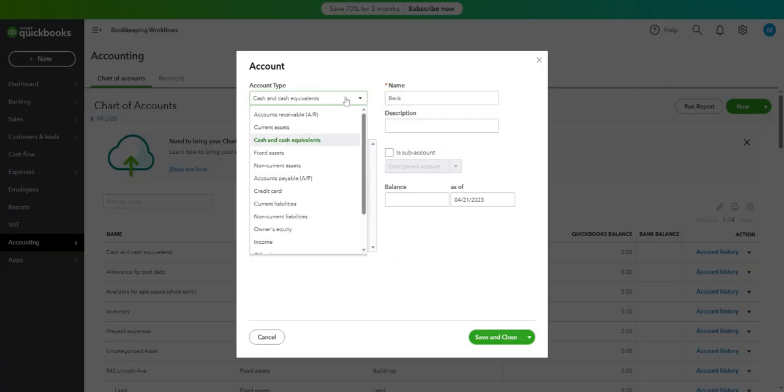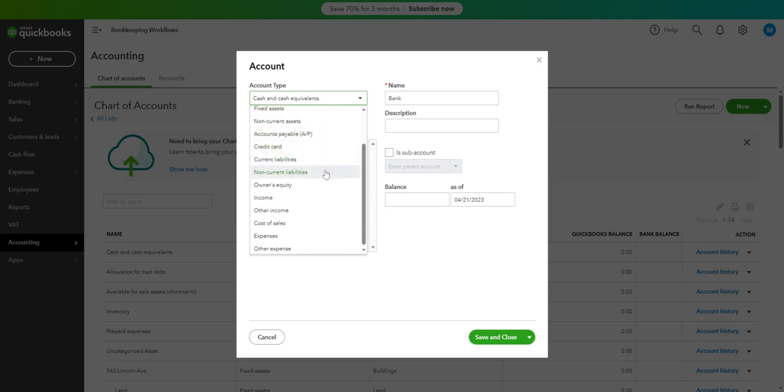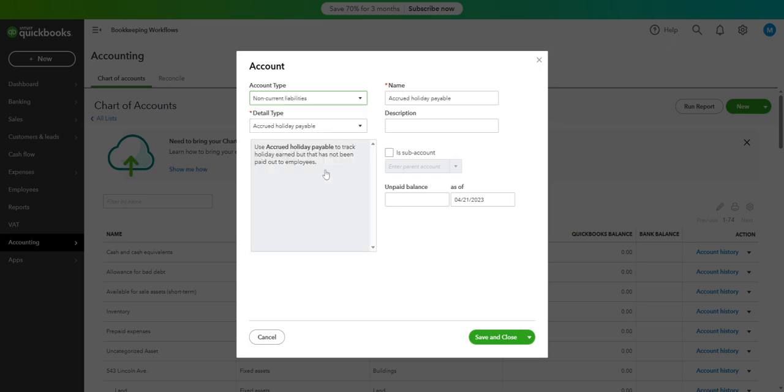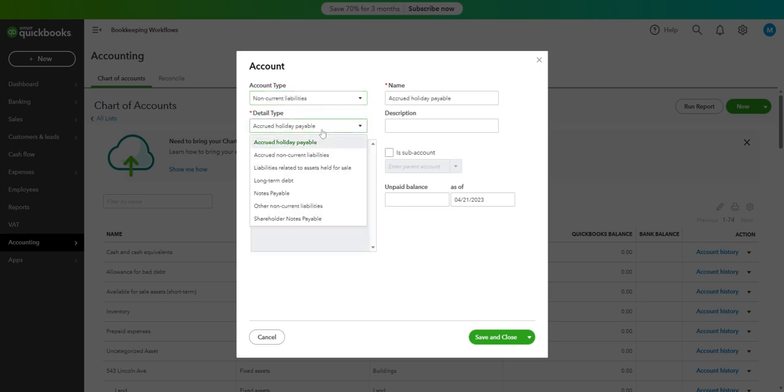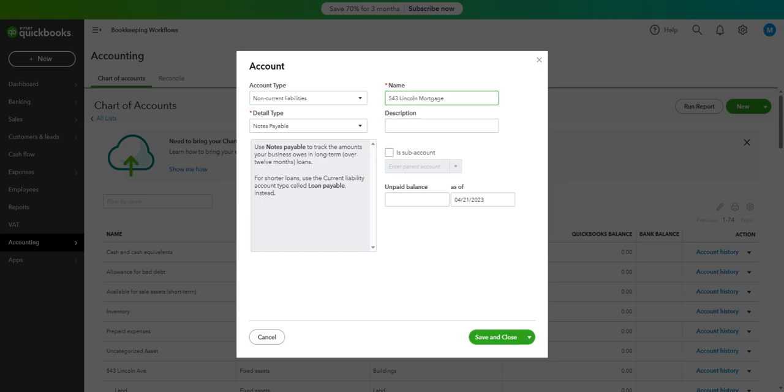And then we are creating a non-current liability as an account type. And then we are creating detail type notes payable for your account. So our property is 543-game-con-mortgage. So we name it after the property so that we can easily check the mortgage for this particular property.